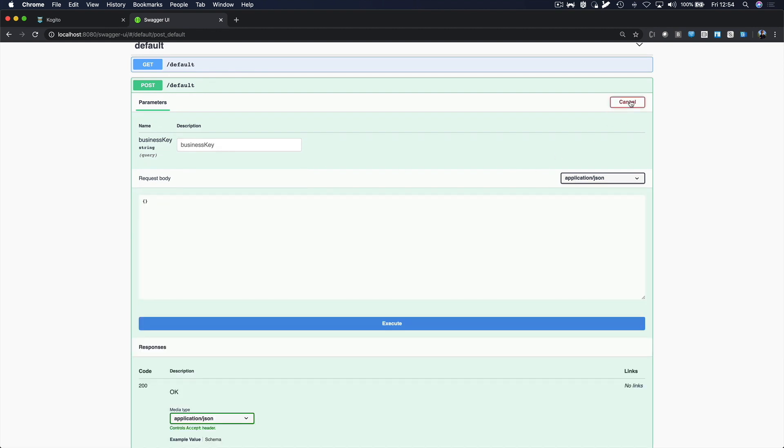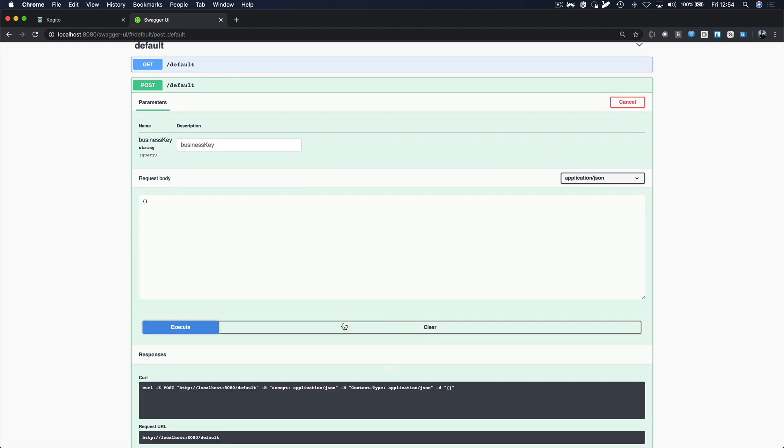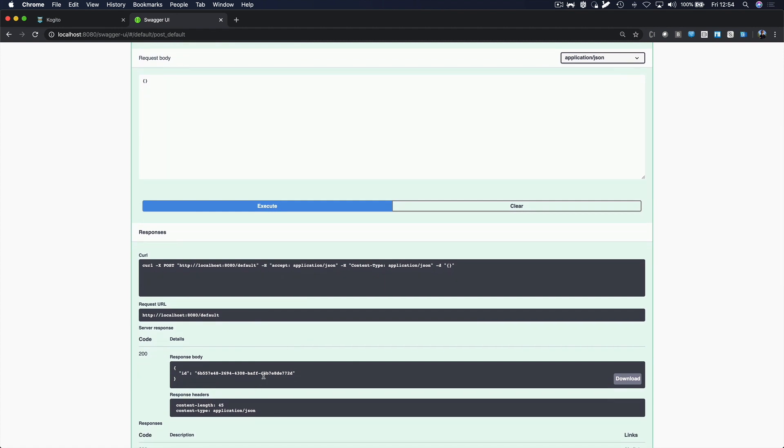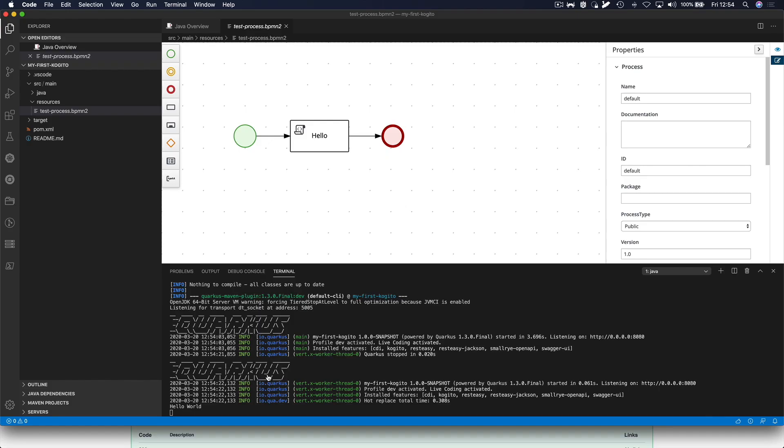So, we click on try it out and we run execute and we see that we get a return value with a business process ID. Now, let's go back to the terminal and we see that our business process has actually started and printed Hello World.